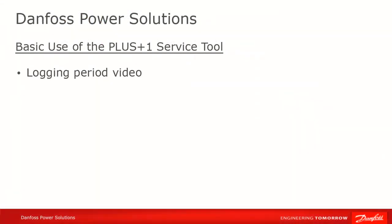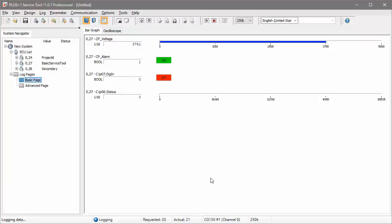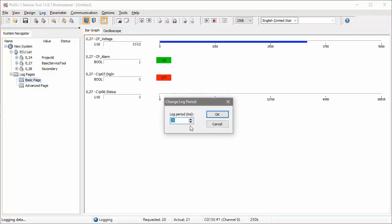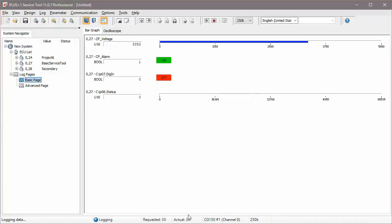Signal values are updated according to the logging period. At the bottom of the service tool, we can see both the requested and actual logging period in milliseconds. You can change the requested log period by hitting F9 or selecting Change Log Period in the Log menu.